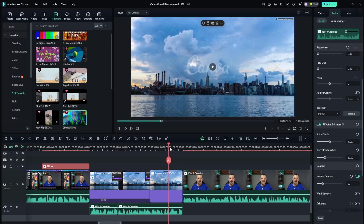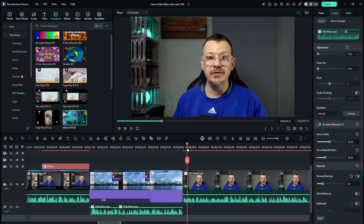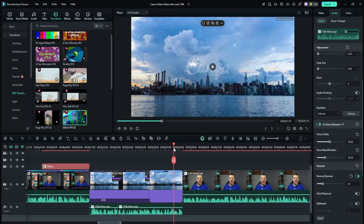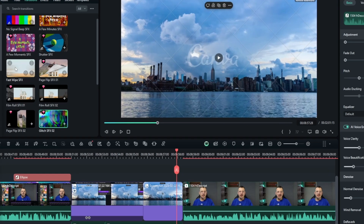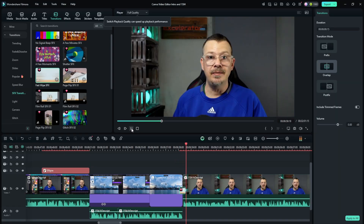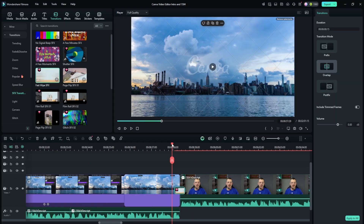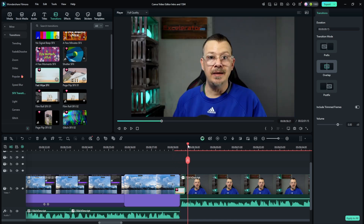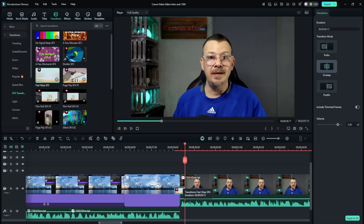Here on the timeline I've got a spot where I'm showing the screen and then I come on and start talking. I just did a jump cut there, but if I want to apply the fast wipe transition I'll just drag it down over these two clips. That added the video transition and the sound effect in one click, instead of having to put on the video transition and then go to audio to find and add a separate sound effect.